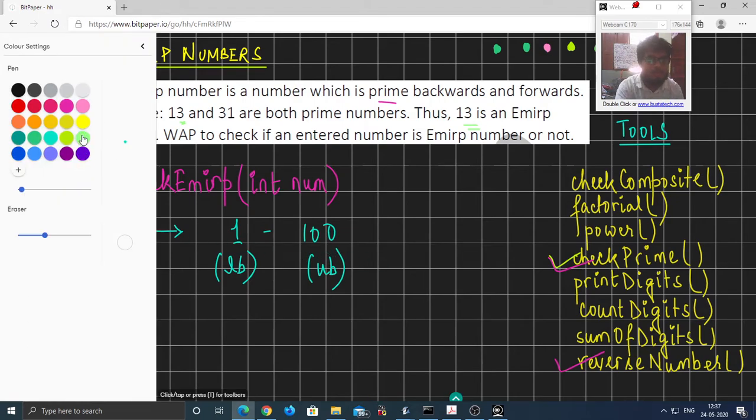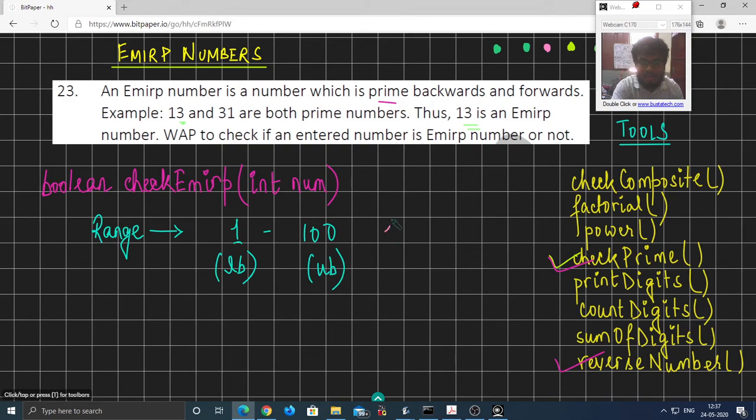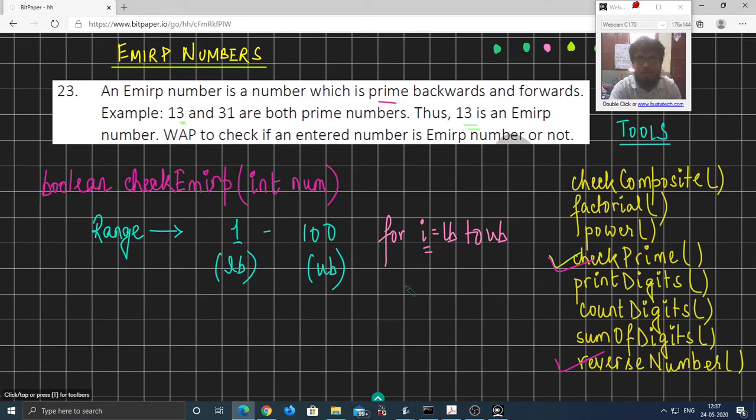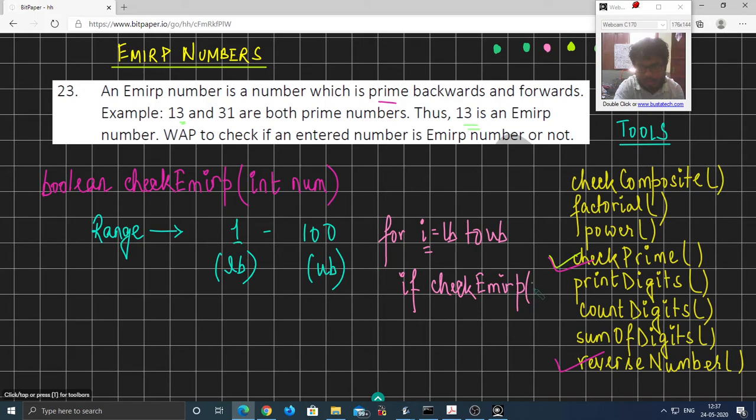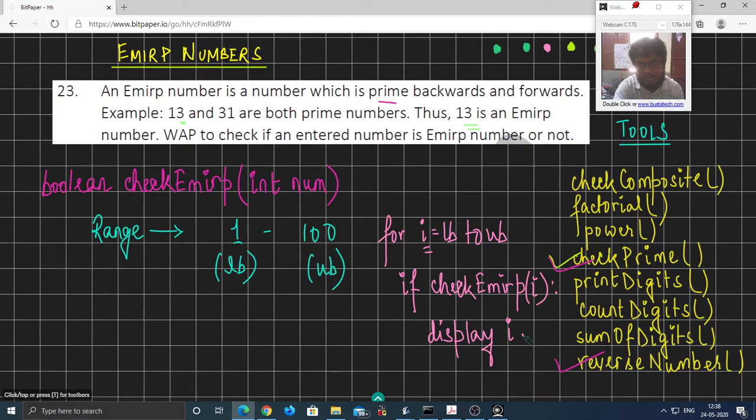Then what do we do? We run a loop which would conveniently run from LB to UB, and for each value of i, which is the number inside of the range, we will check if i is an Emirp number or not. Now if i is an Emirp number, then we are going to display the Emirp number. This is our basic algorithm.